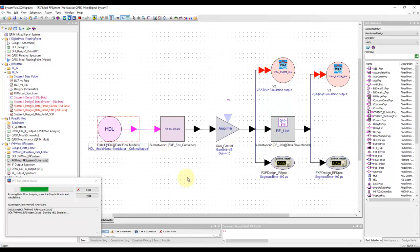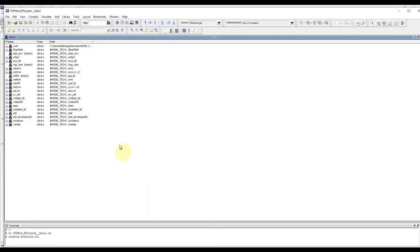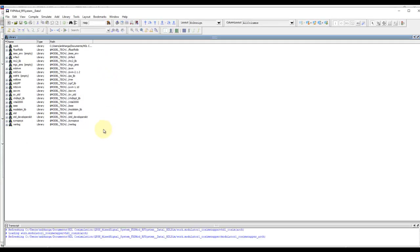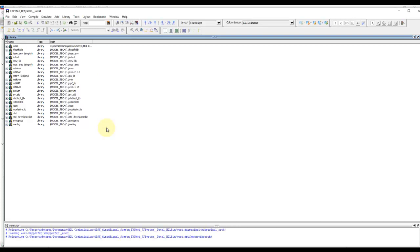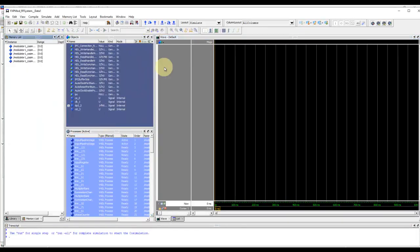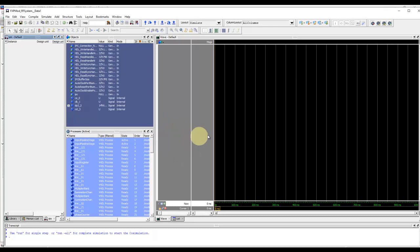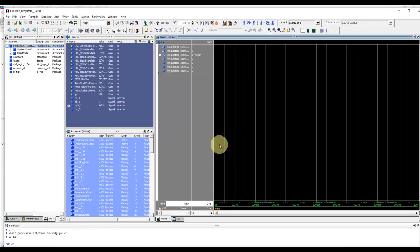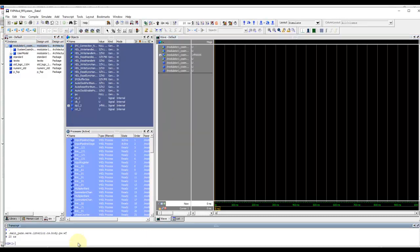It doesn't matter, but now SystemVue will launch the ModelSim interface and load all the HDL files which we prepared. I prepared the test signal, process that through ModelSim, and eventually we will get the output of ModelSim back into SystemVue, and then we should be able to see the performance in our VSAs.